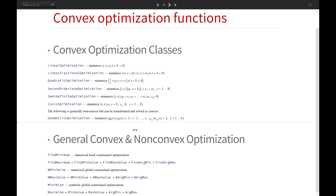All the transformations performed within these functions can be detected automatically from a general non-linear, non-convex input like NMinimize and FindMinimum. So if you give NMinimize a convex problem, it is very likely to detect that it's convex and solve it efficiently.